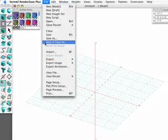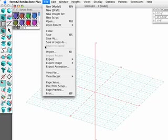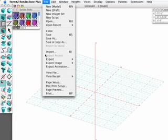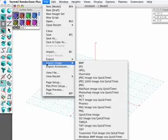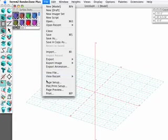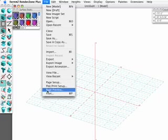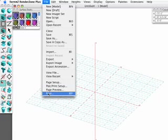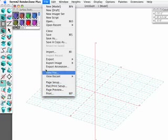In addition, there are commands to import or export files in a number of formats, and commands that support printing in the bottom half of the file menu.